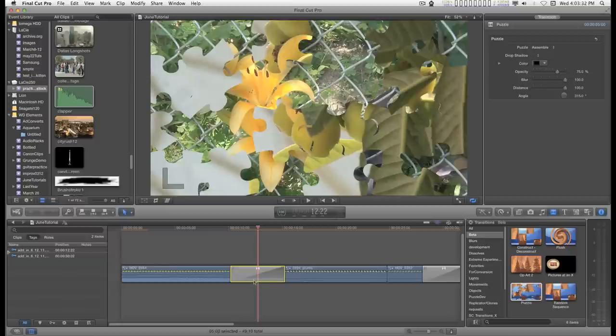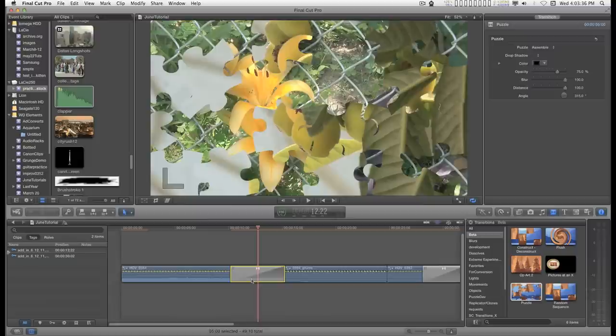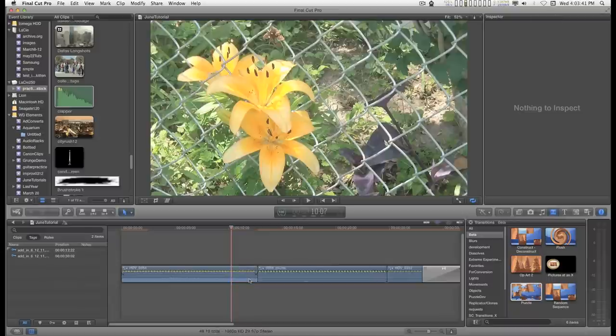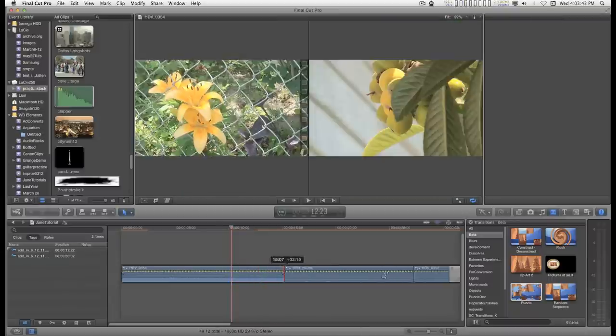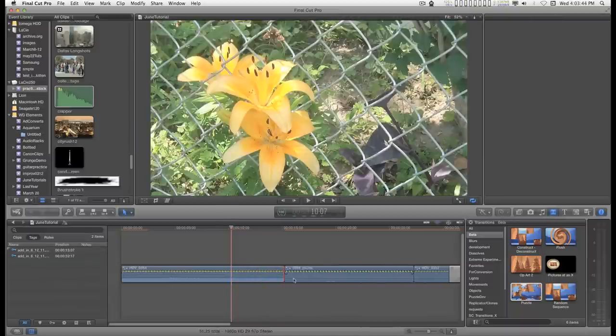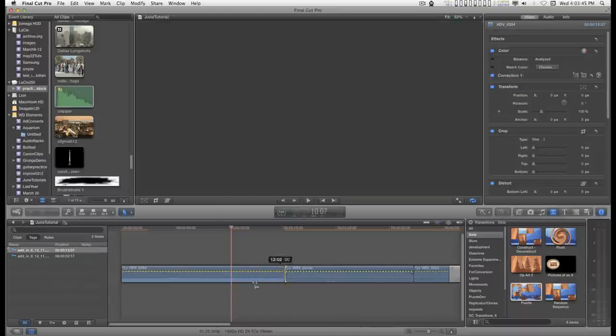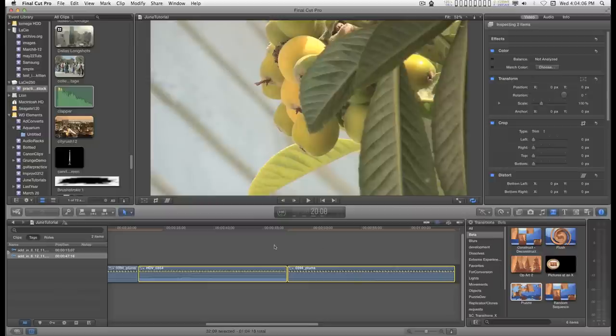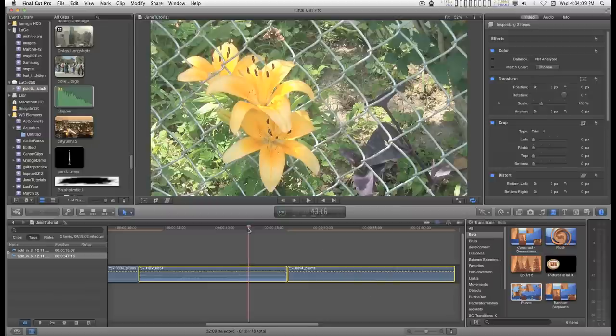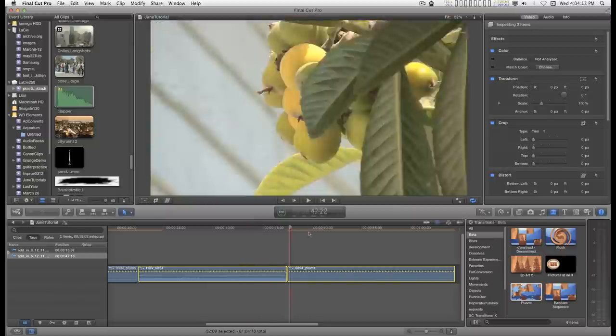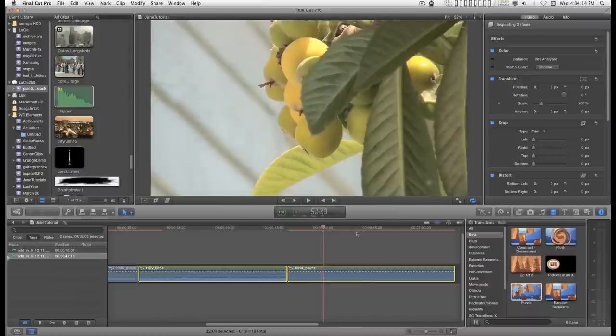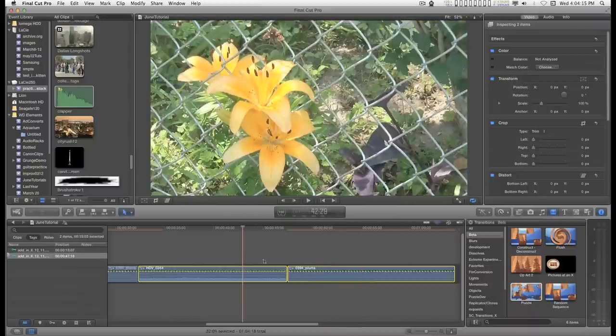If you're going to use a hold frame with a transition, you don't really have any choice. You have to add the hold frame first. So I'll take off this transition and we'll just start with the original clips.